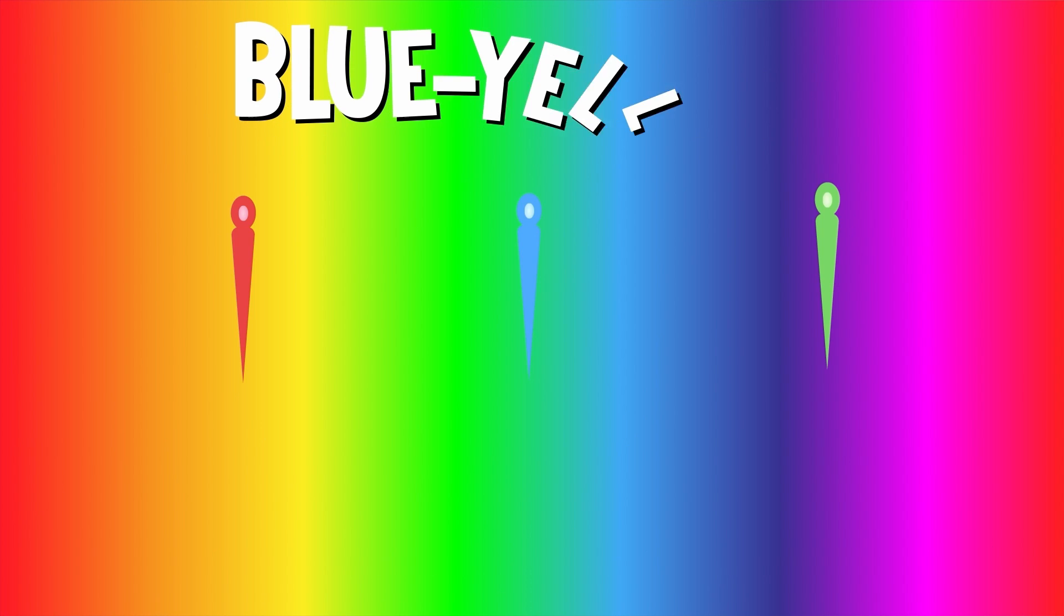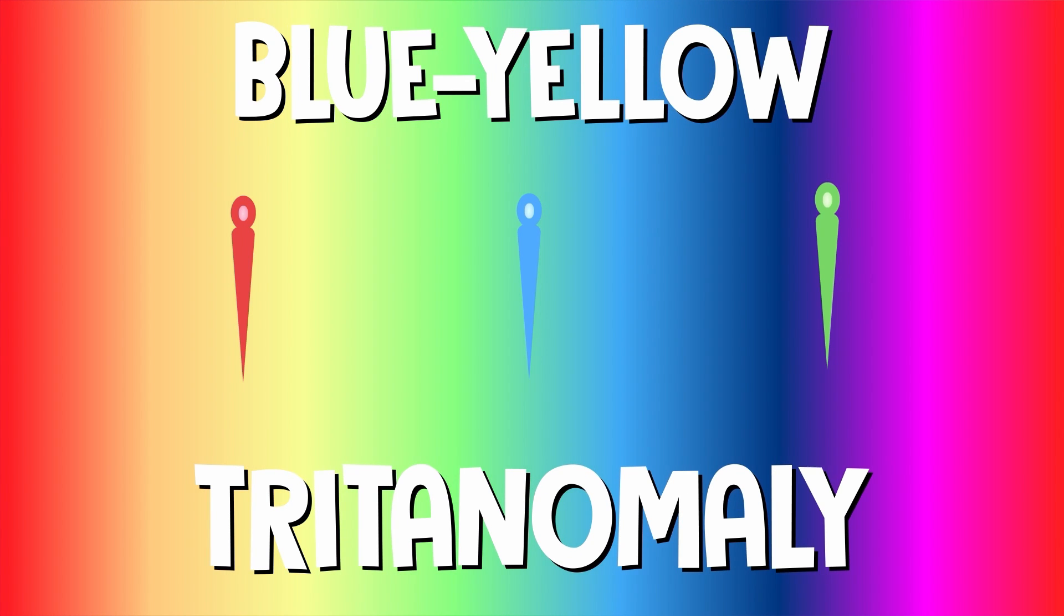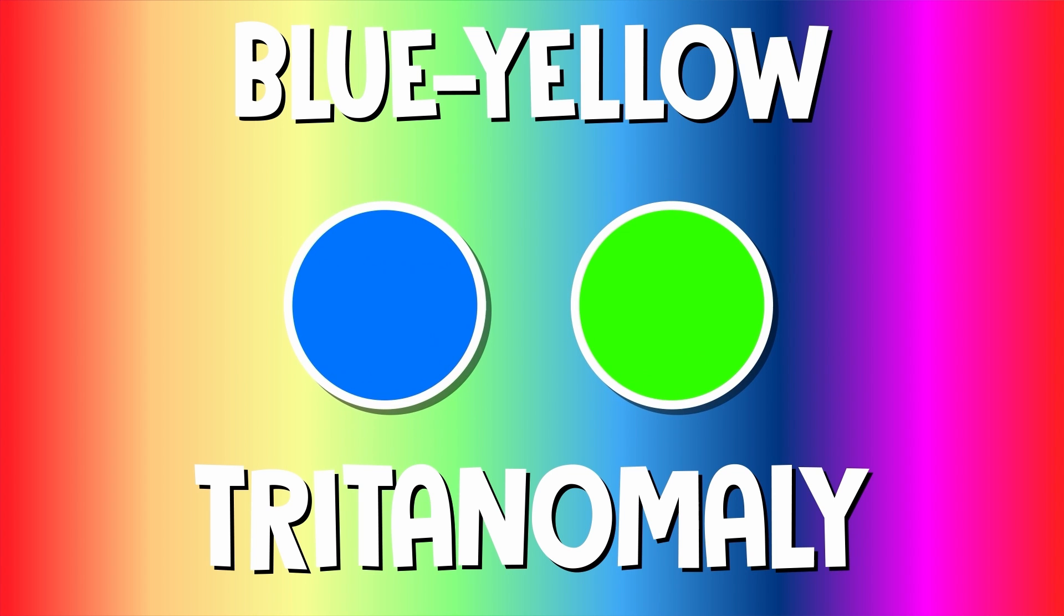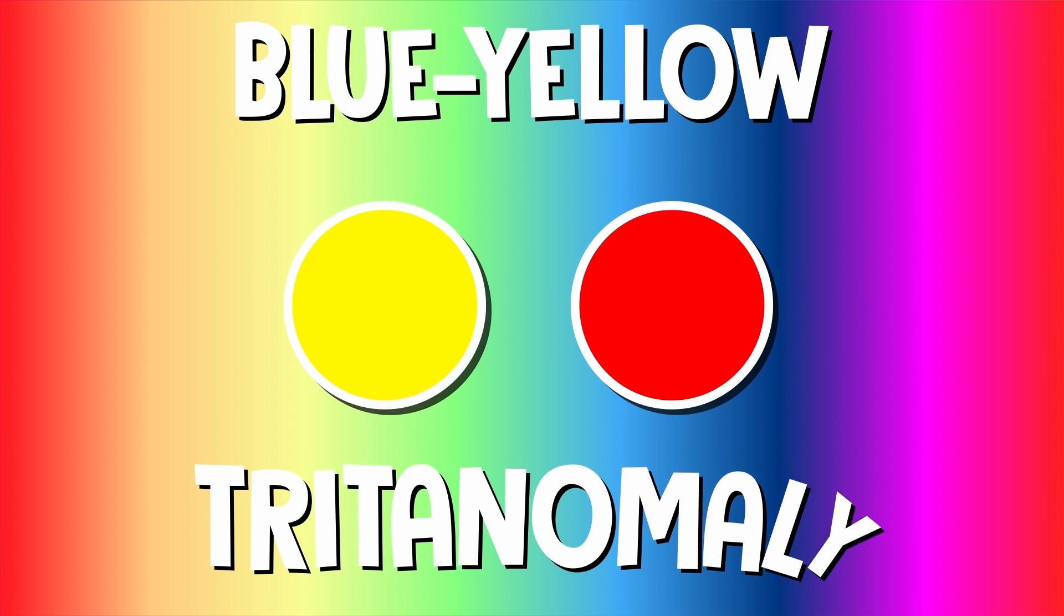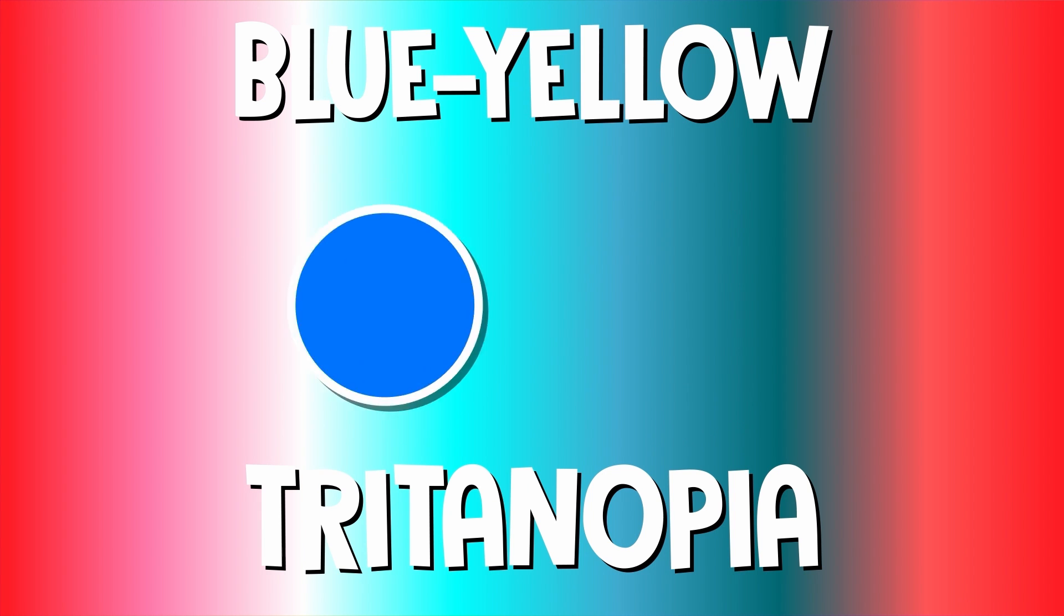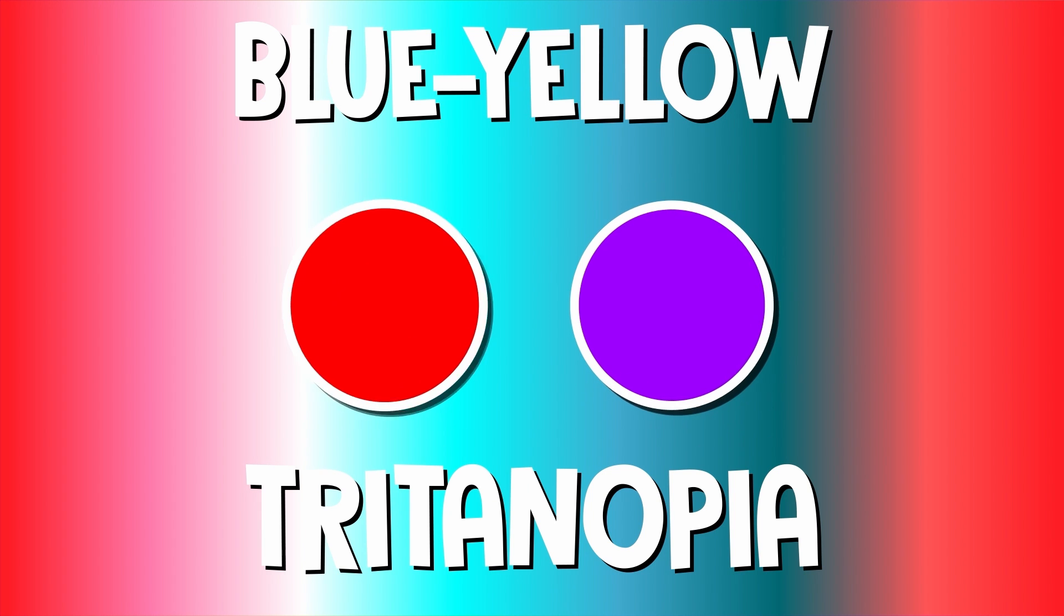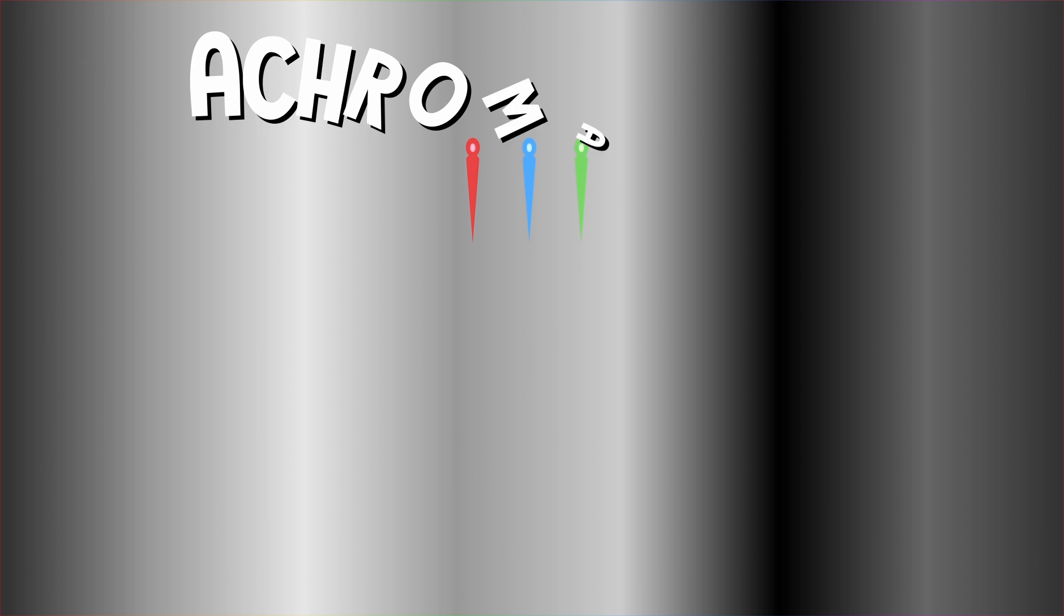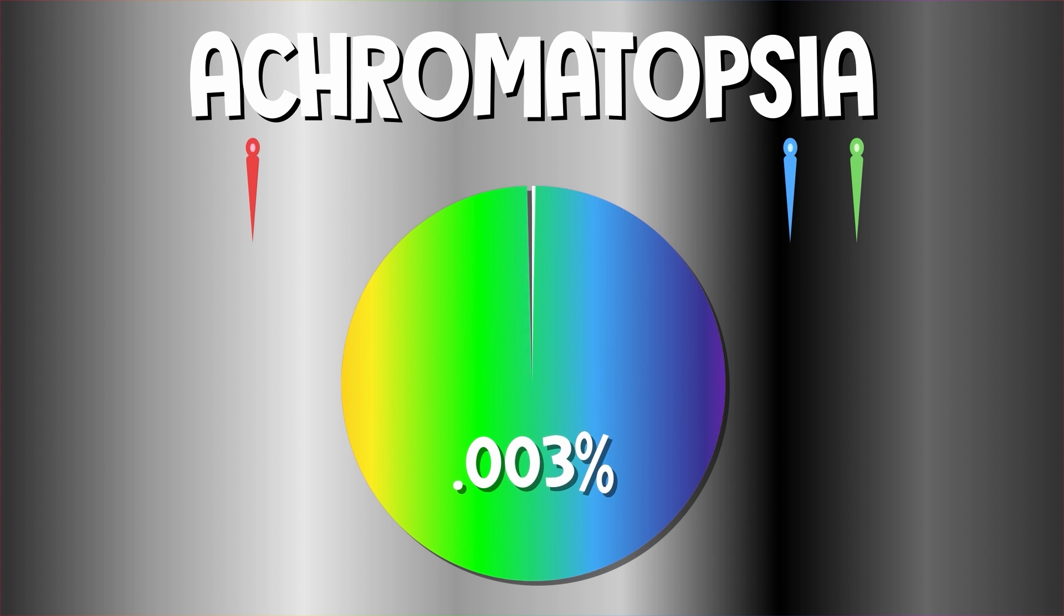Blue-yellow is less common and has two types. Tritanomaly makes it hard to tell the difference between blue and green and yellow and red. And tritanopia means you can't see the difference between blue and green, purple and red, and yellow and pink. Complete and total colorblindness is by far the least common, only about 0.003% of the world population.